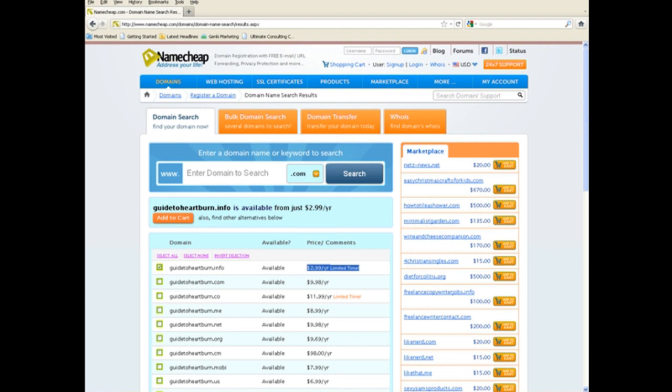And it'll allow you to use a lot more of the marketing resources that we reveal in this course that may not allow you to directly put a URL shortener service URL, like a Bitly URL, into your content.